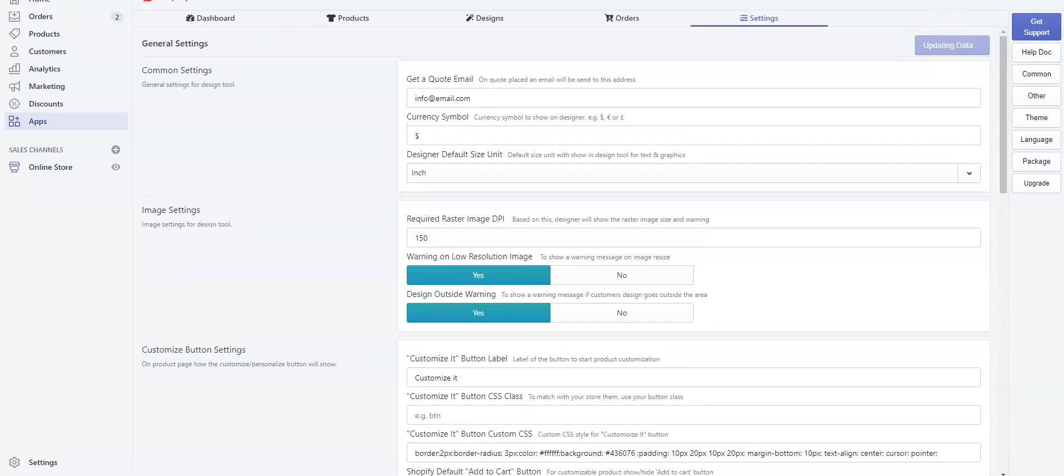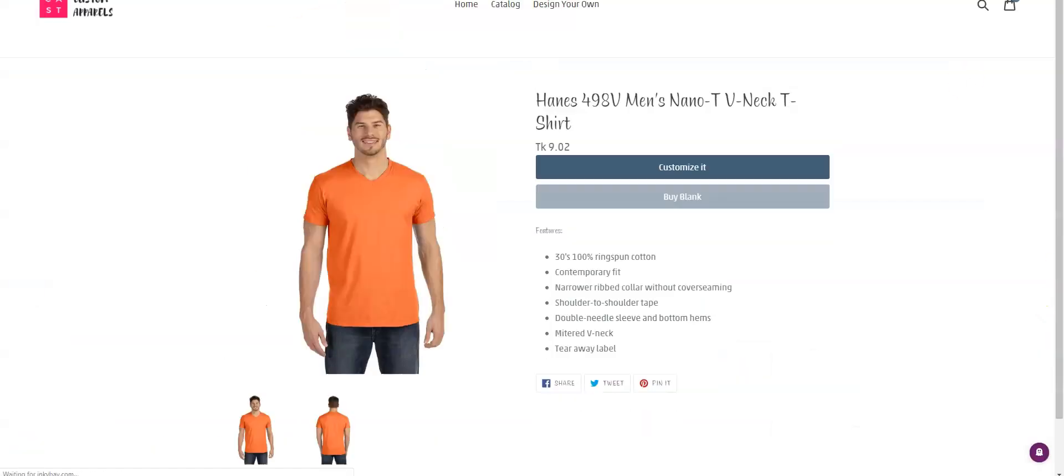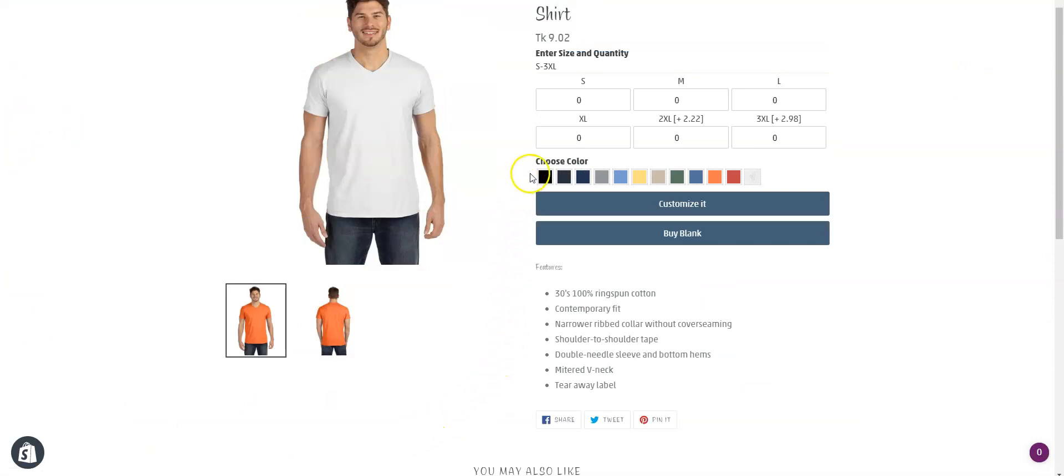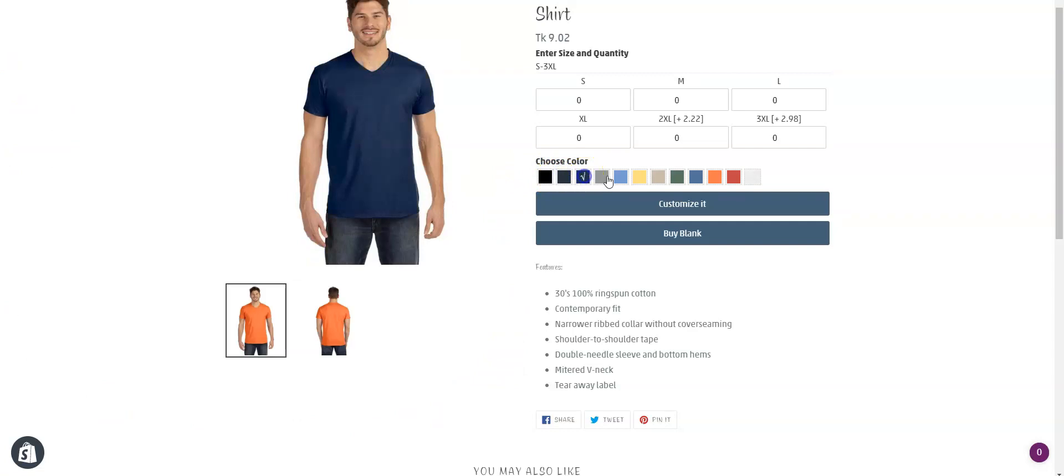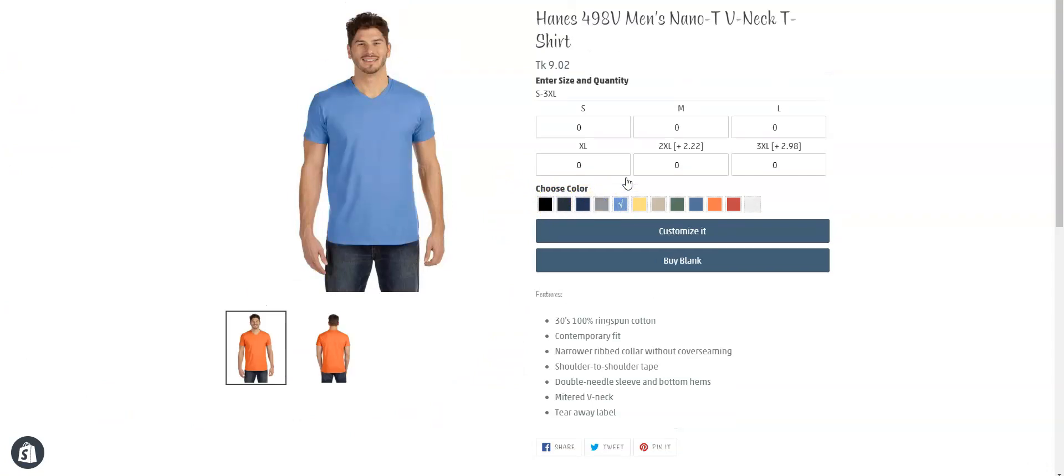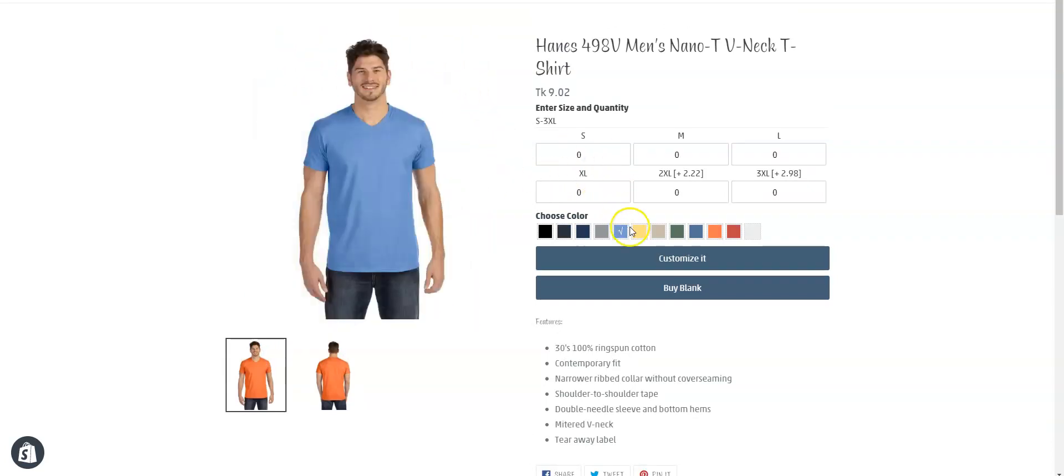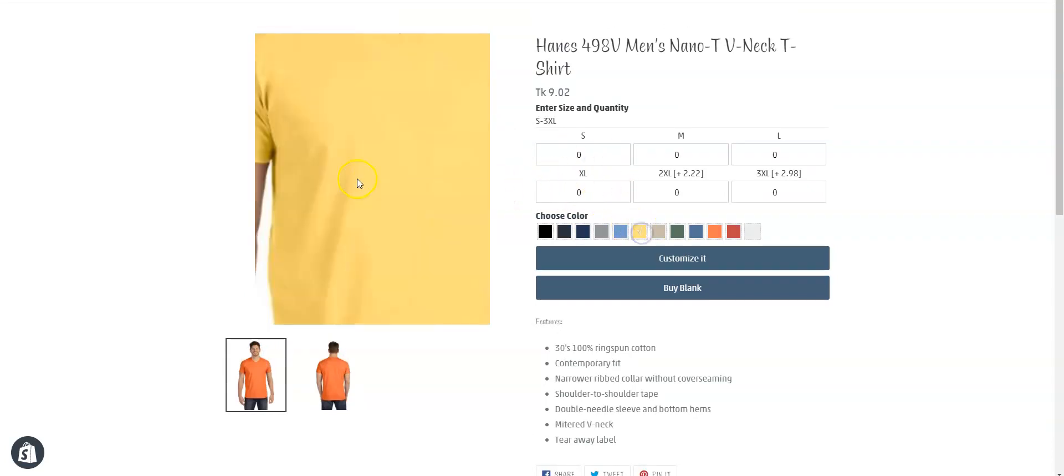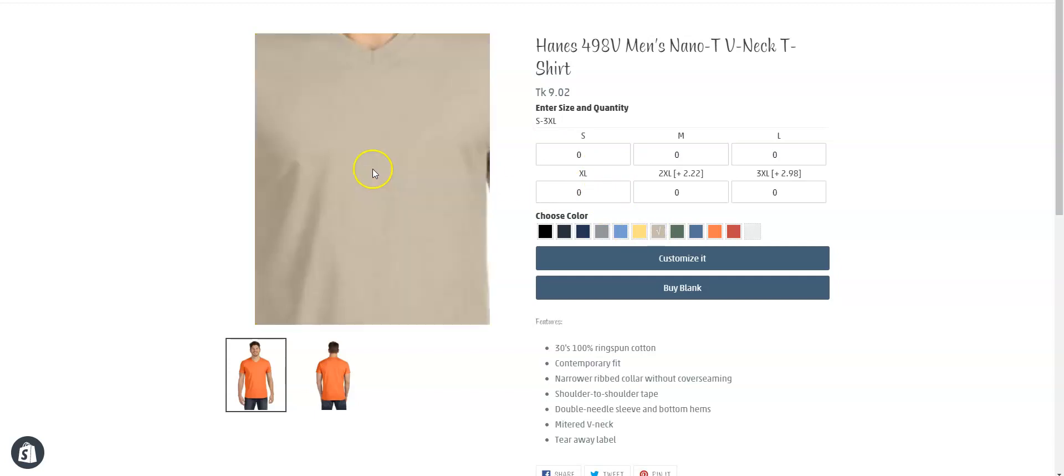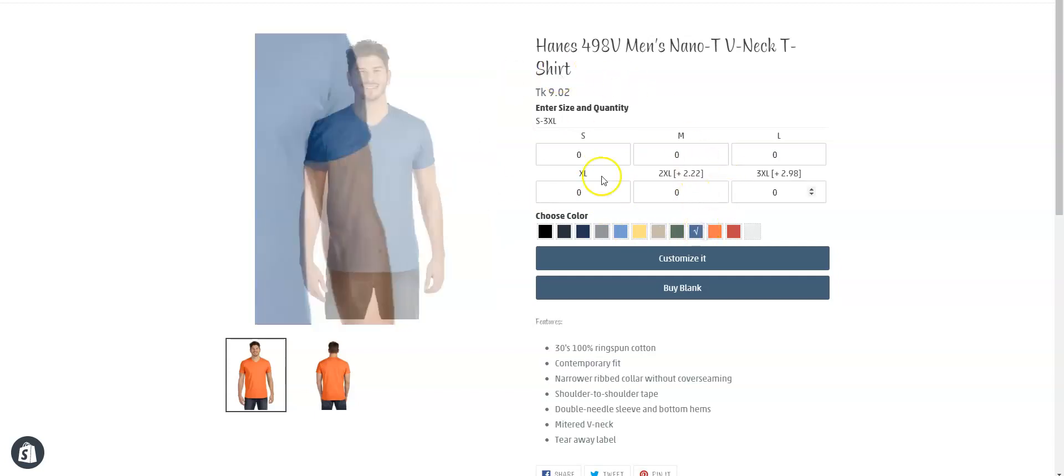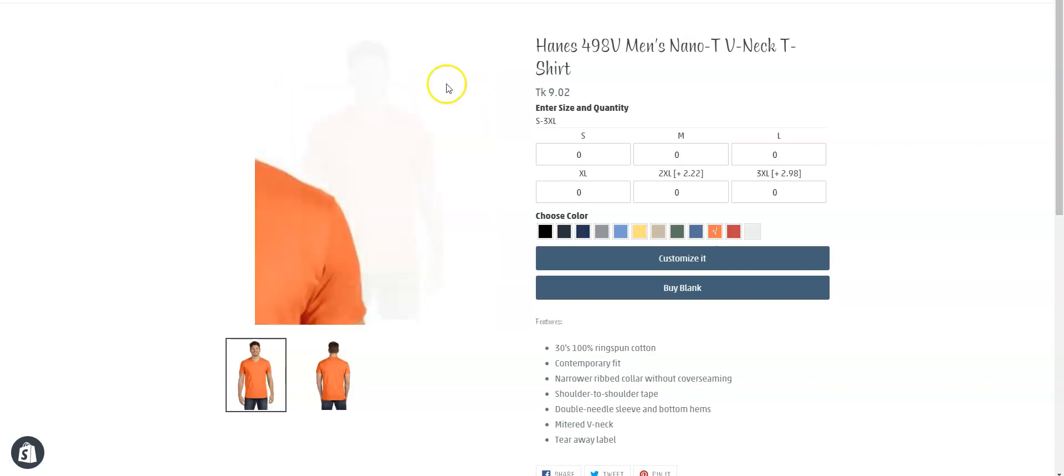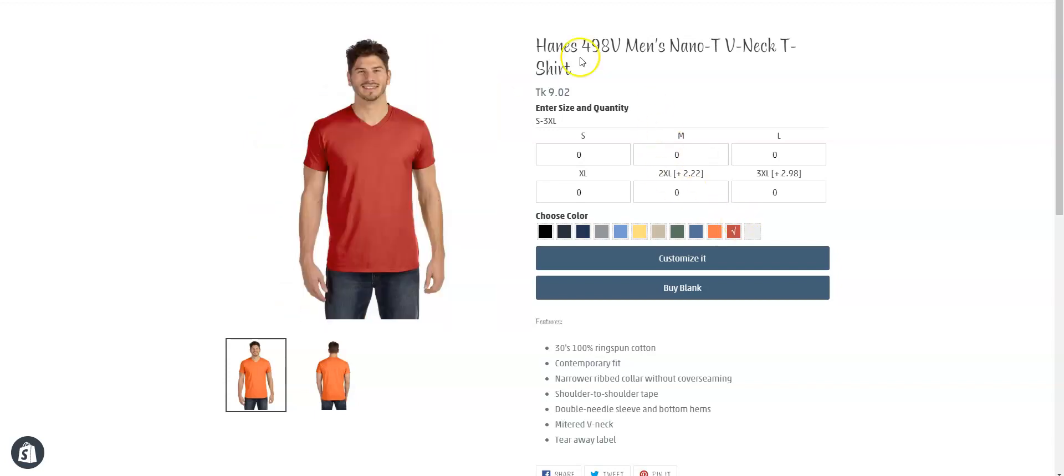Save the settings, go back to the product page and reload the page. Let's first see if the swatch is working. Yes, the swatch is working well. And now see if the zoom is working. The issue is solved.